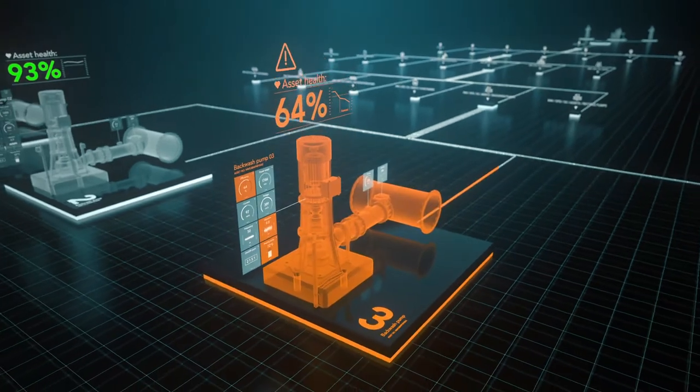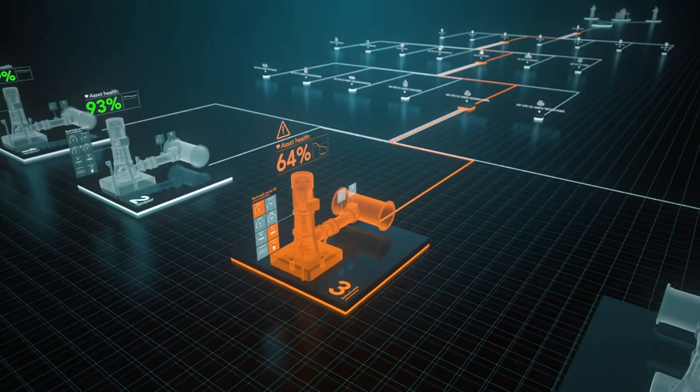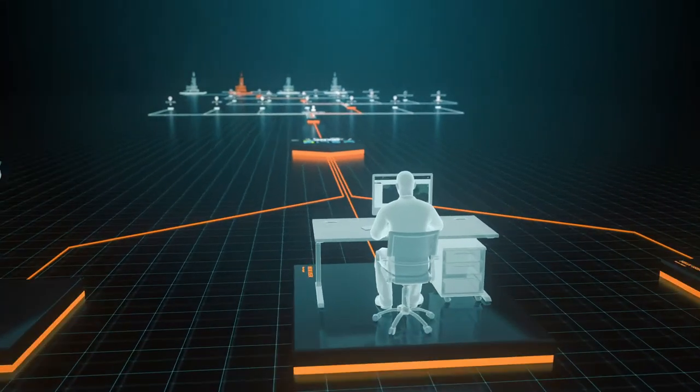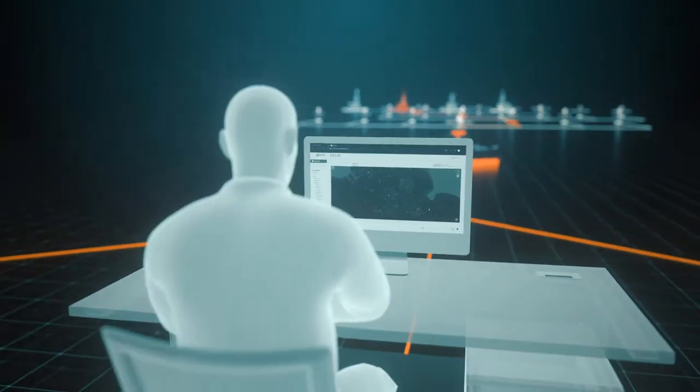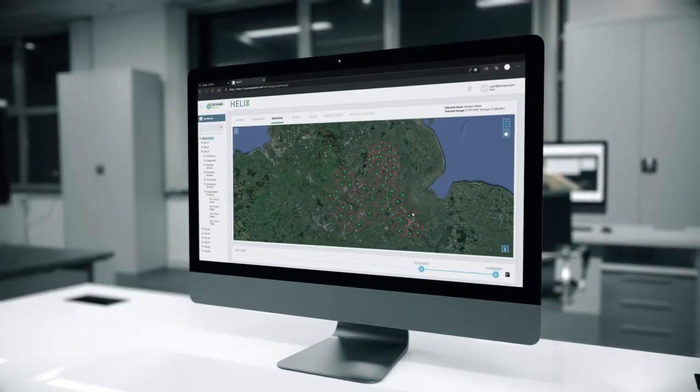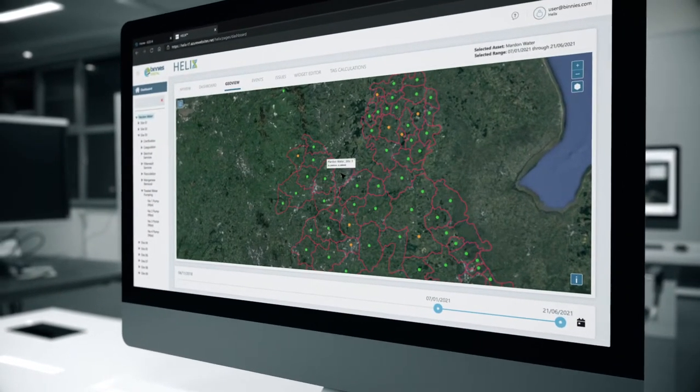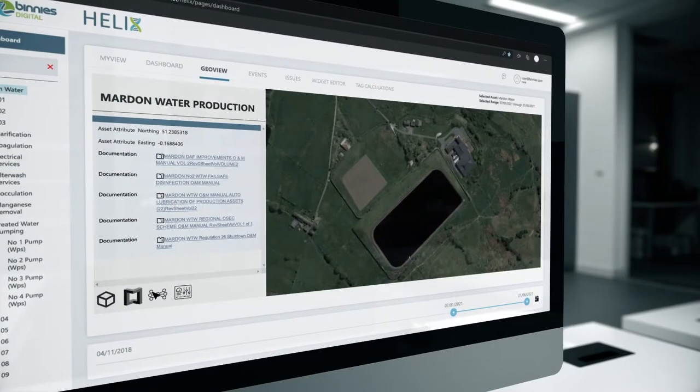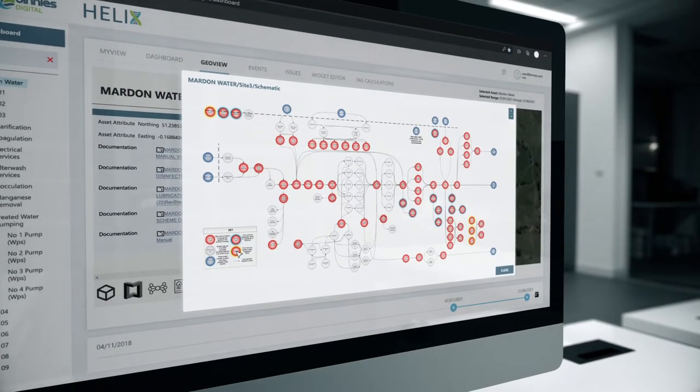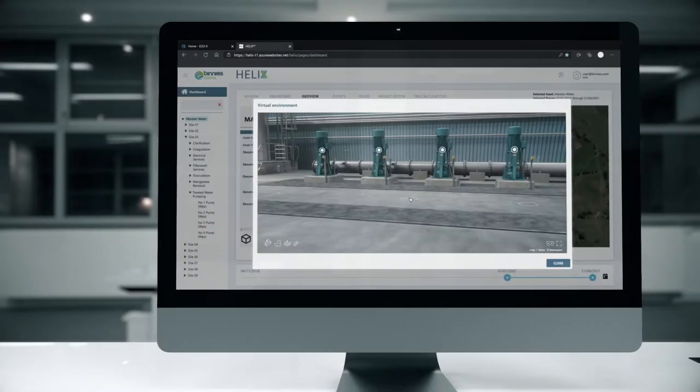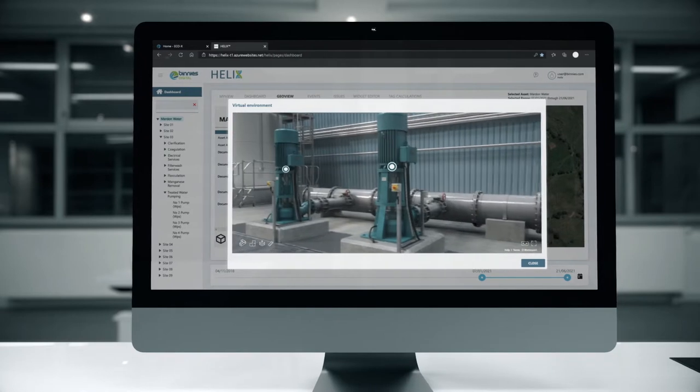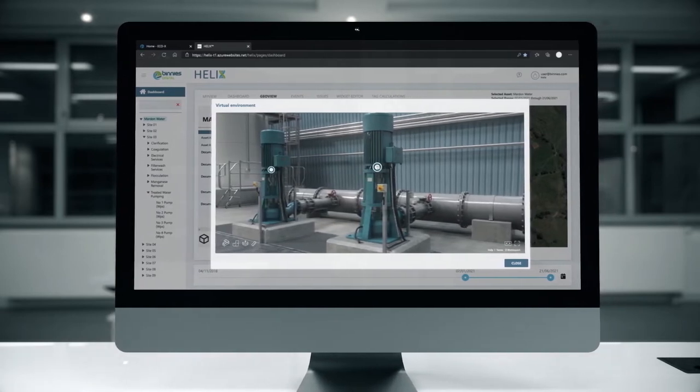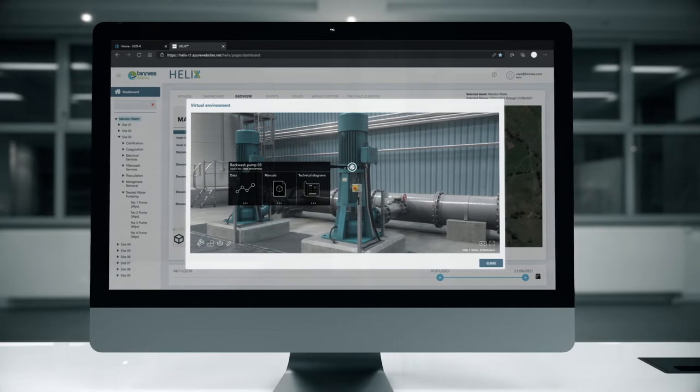It enables you to prioritize and plan whole lifecycle and investment decisions. Helix brings your operational sites to the desktop. It lets you navigate through the asset base using intuitive mapping, schematic diagrams that detail the process and critical components, and virtual environments to provide detailed views of the asset and access to all relevant information.